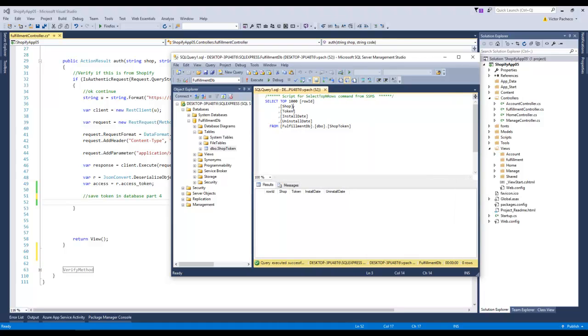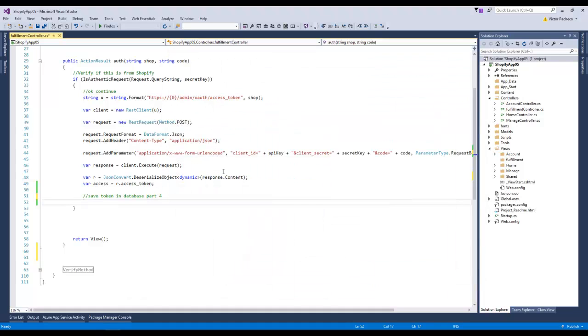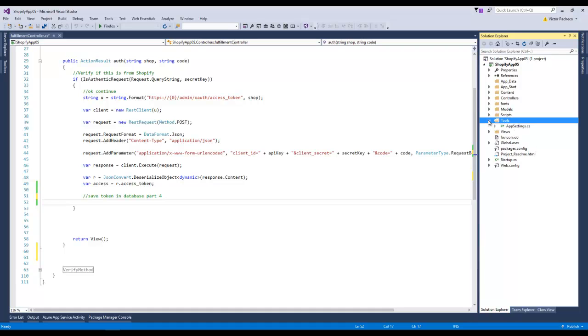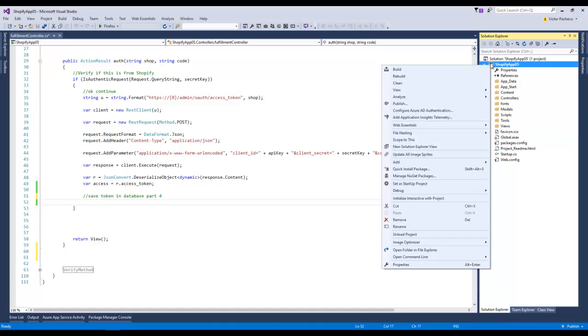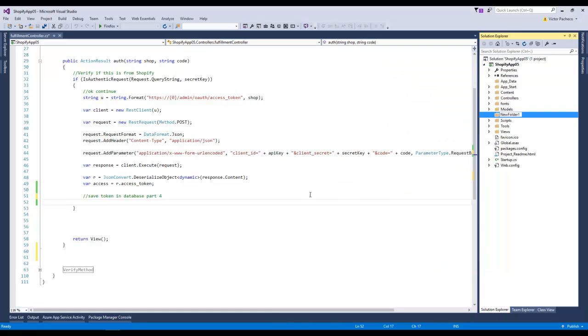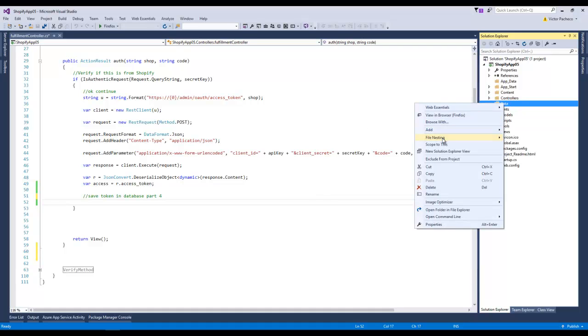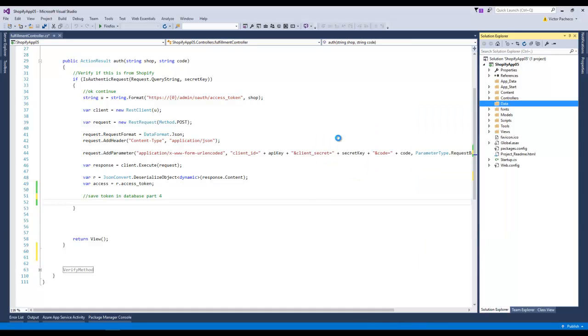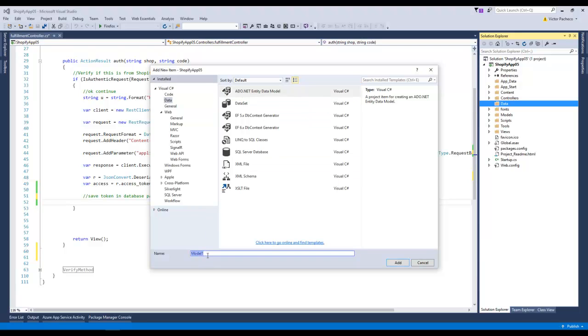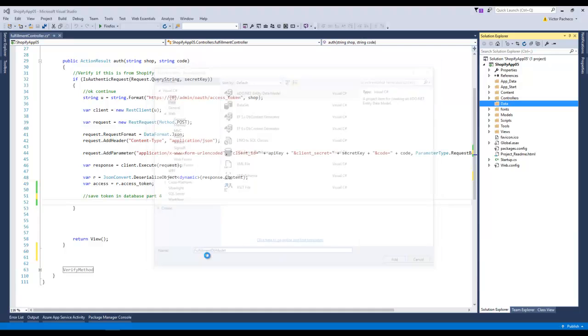Now we can go ahead and save these values in our database. In Visual Studio, I'm gonna go back to one of these folders. I'll make another folder, add folder, I'll call it data. I'll add a new item and I'll go to data, entity data model. I'm gonna call this fulfillment DB model or something like that.